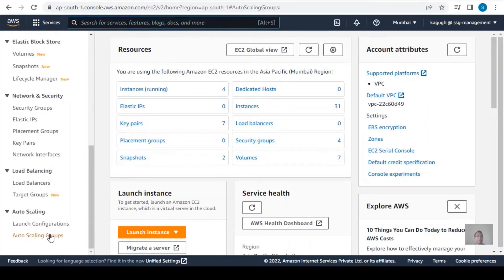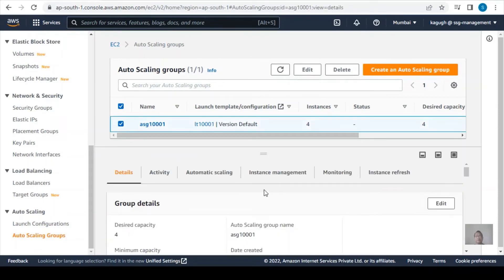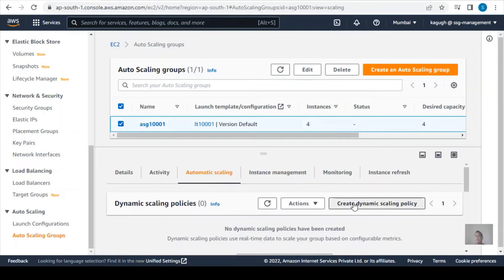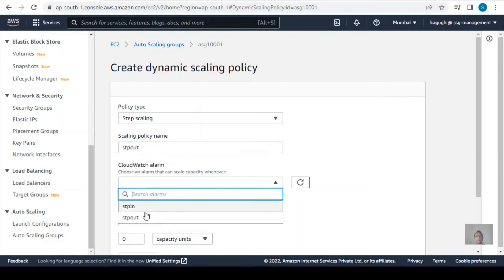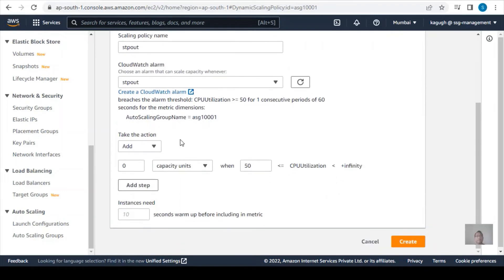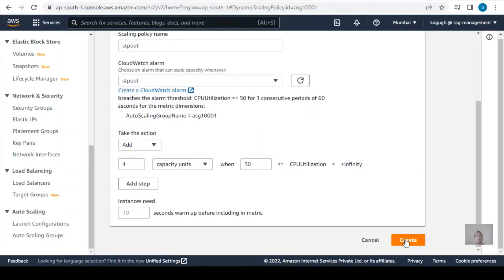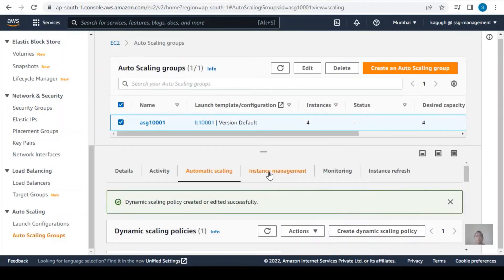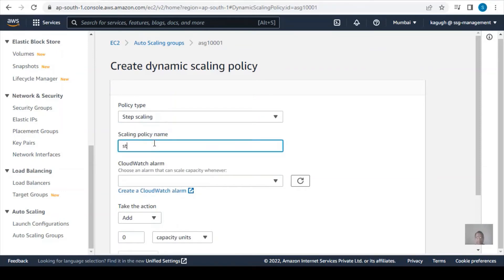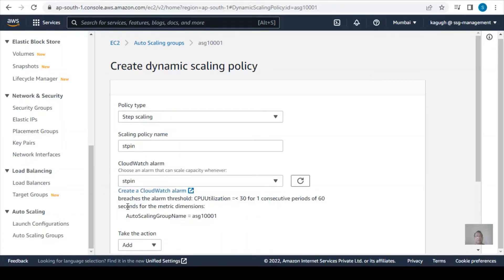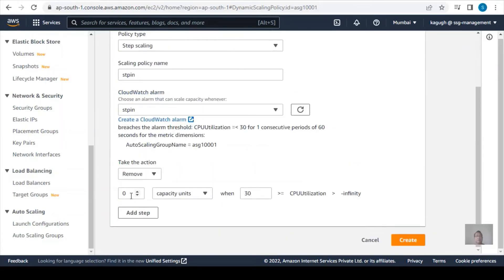Now going to the EC2 Auto Scaling Group, I'll create the dynamic scaling policies. I'll click Create Dynamic Scaling Policy and select step scaling as the policy type, name it 'stp-out', select the CloudWatch alarm 'stp-out', and add an action to add four EC2 instances. Then I'll create another dynamic scaling policy — same step scaling type — named 'stp-in', using the 'stp-in' alarm, and set it to remove four EC2 instances. Click Create.